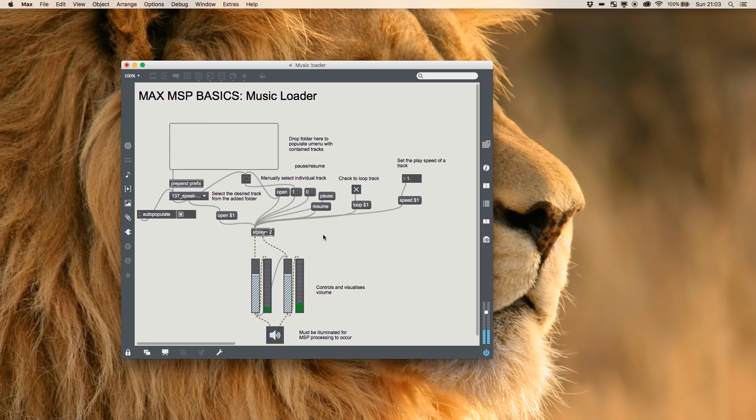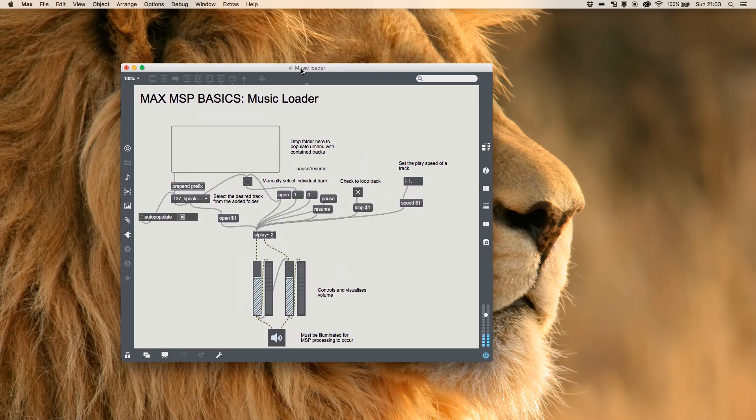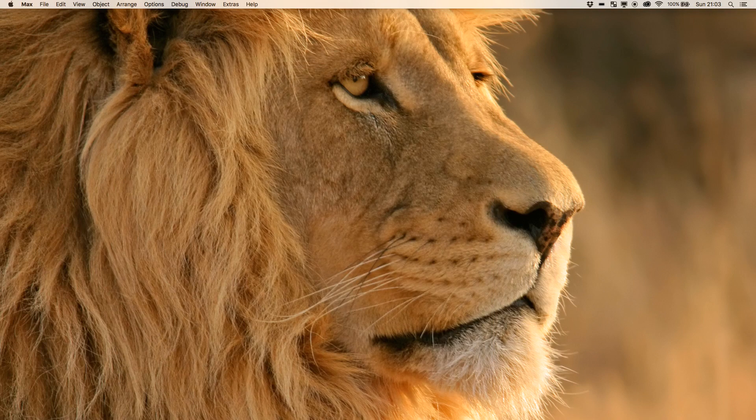It's all done with this simple patch here. So I'll stop that completely and we'll have a look at how we make that.